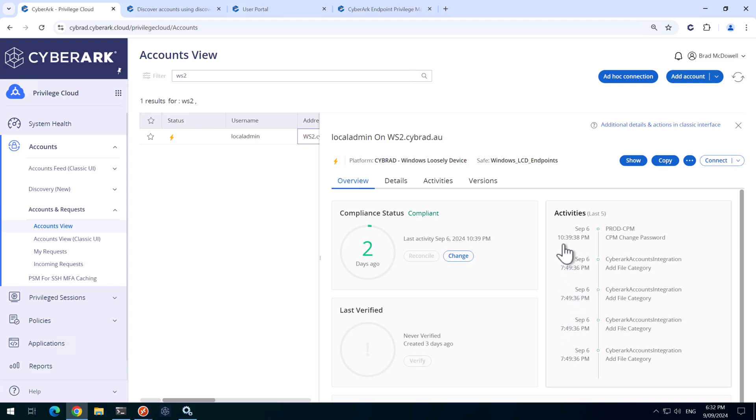We can see that this account was discovered at 7:49 PM and the change was executed at 10:39 PM. And this happened on the same day that we installed the EPM agent on WS2.